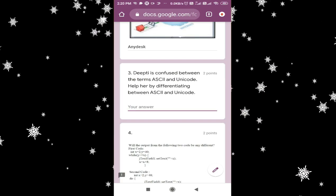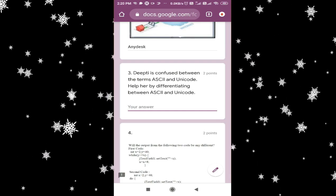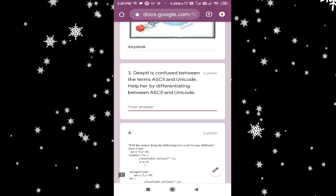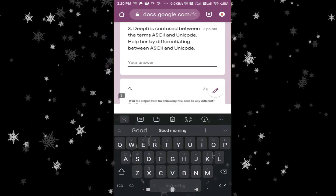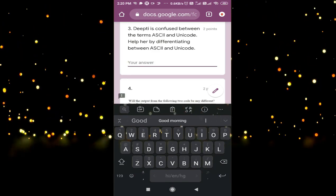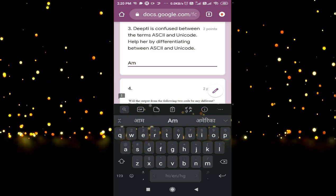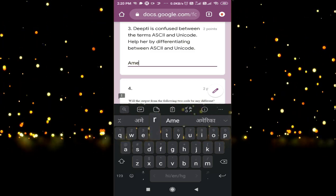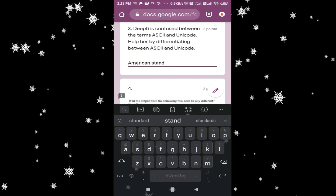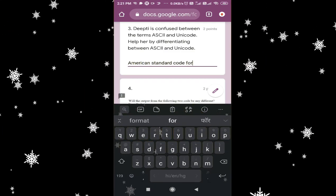Sometimes students are confused and don't know the complete answer. If you don't know the complete answer, whatever you know, just write it and be honest while giving the answer. For example, if I only know half the answer — it is the full form of ASCII — I will enter 'American Standard Code for Information Interchange.'